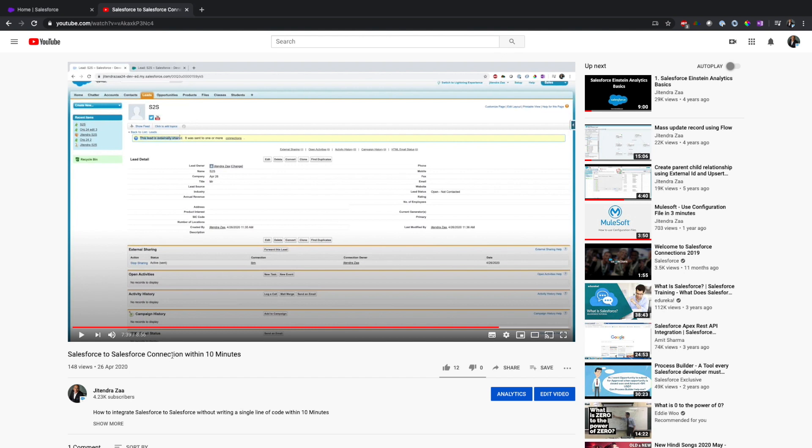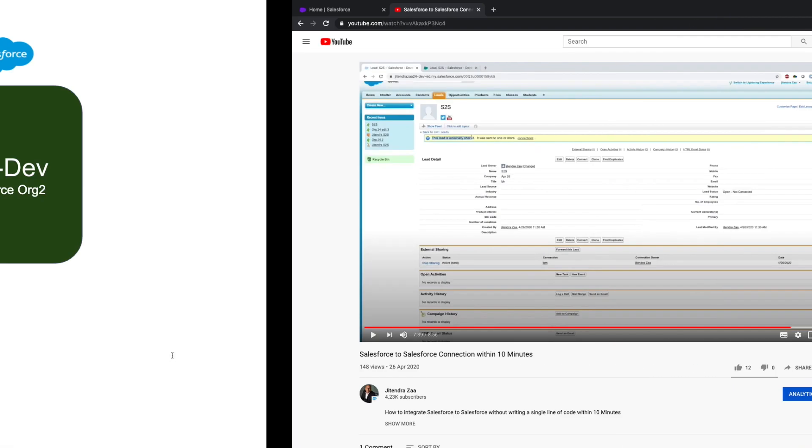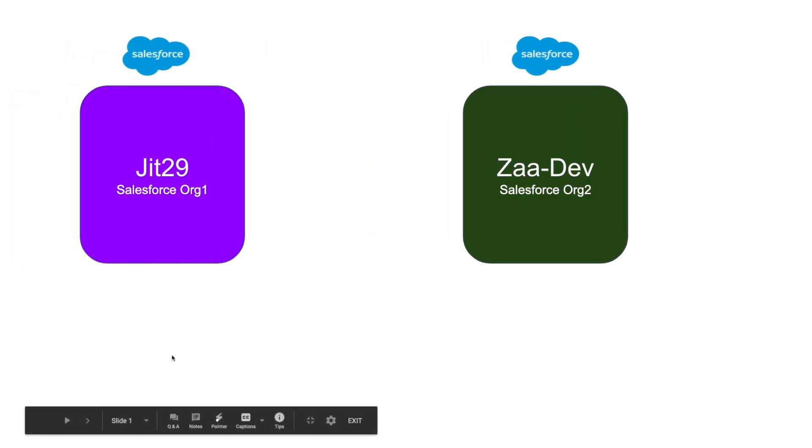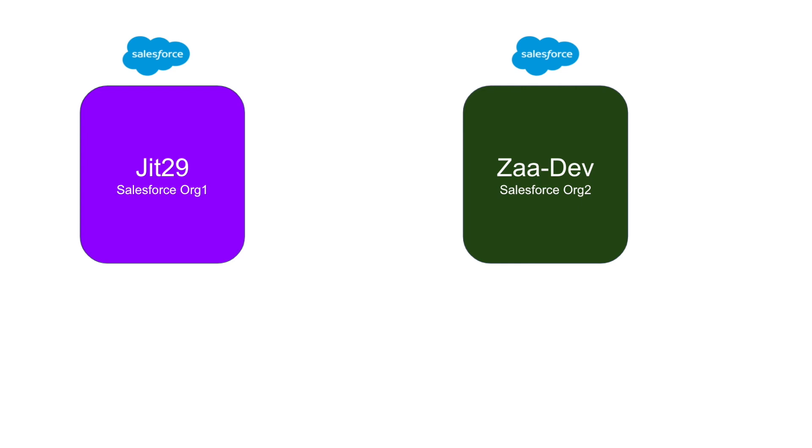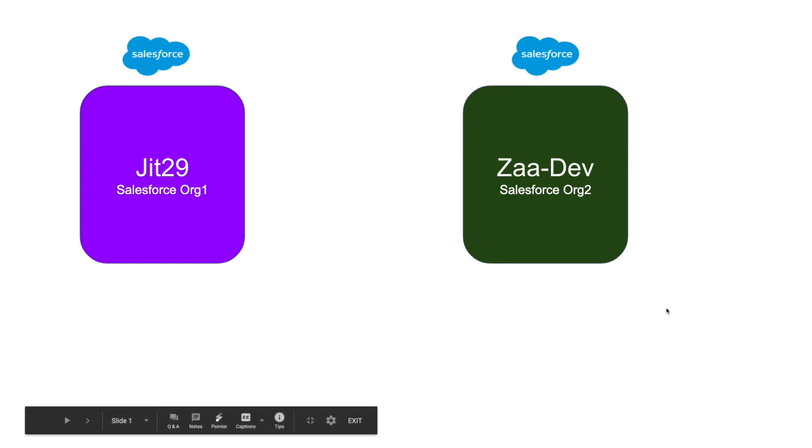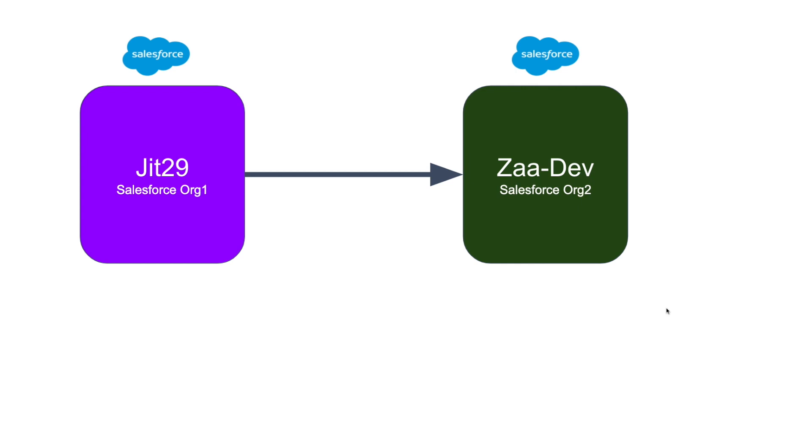How we can integrate Salesforce to Salesforce without writing data physically, but rather just showing it in real time. For the sake of simplicity, I'm going to use two orgs: one org is jit29 and another org is zaa-dev. Those are my domain names. The jit29 org will try to connect to my other org and get account related information.